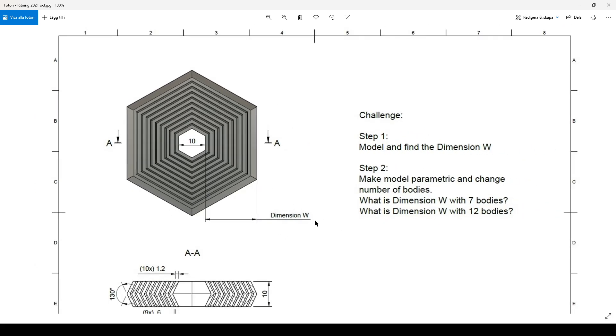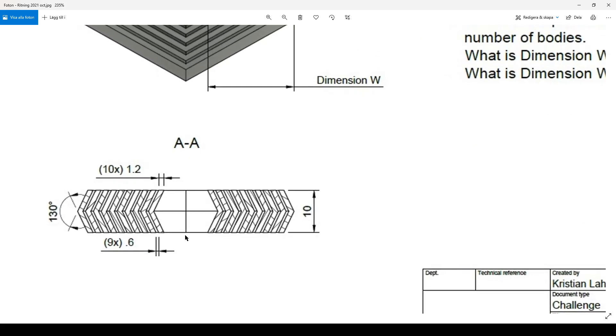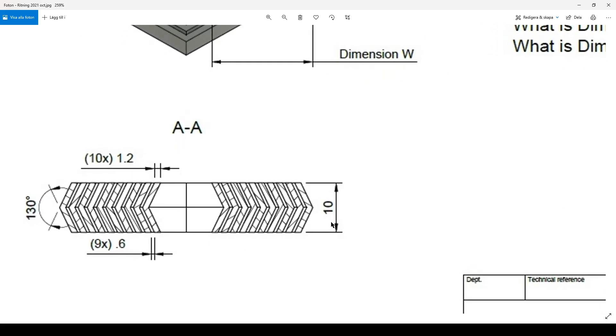This is the dimension I'm looking for and it's 10 millimeters high. The edge out here is 130 degrees and the horizontal width, the 10 parts, there's 10 bodies, is 1.2 millimeters. And the gap in between of course is one less, so there's nine times 0.6 millimeters. That's the gap.